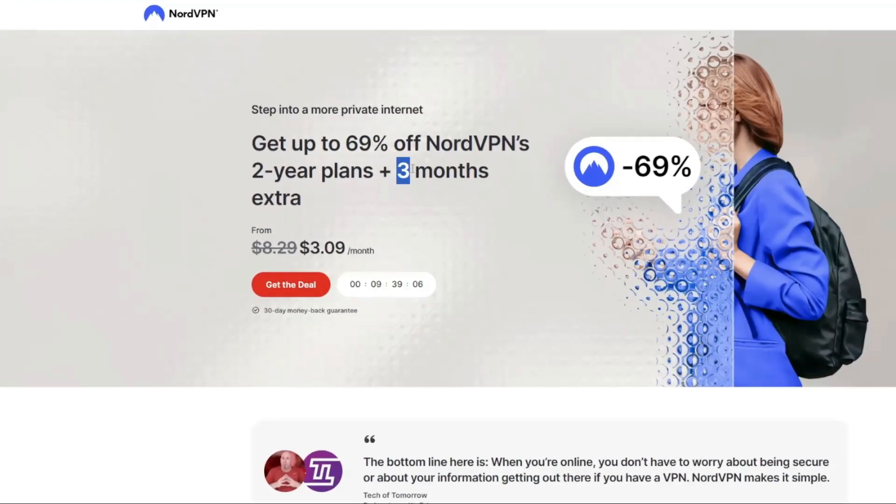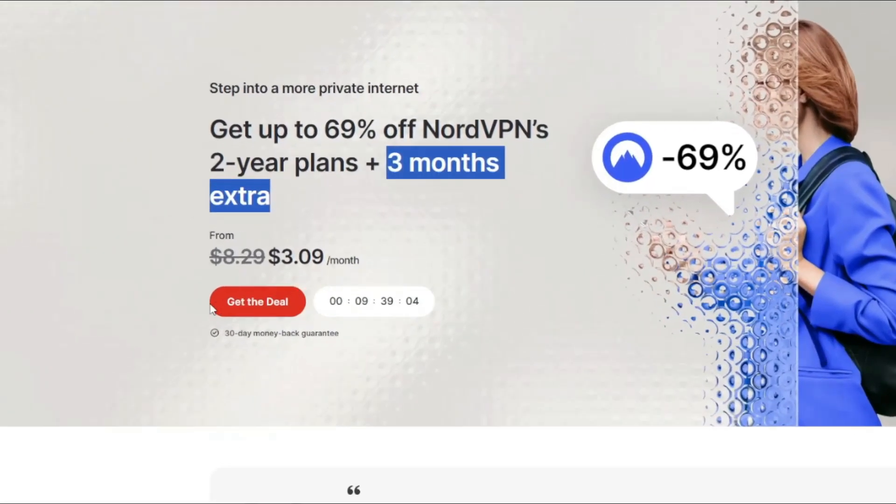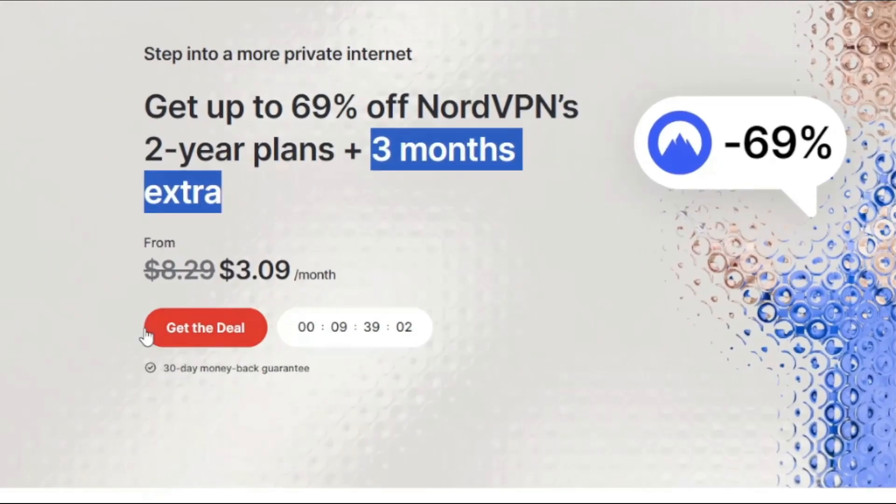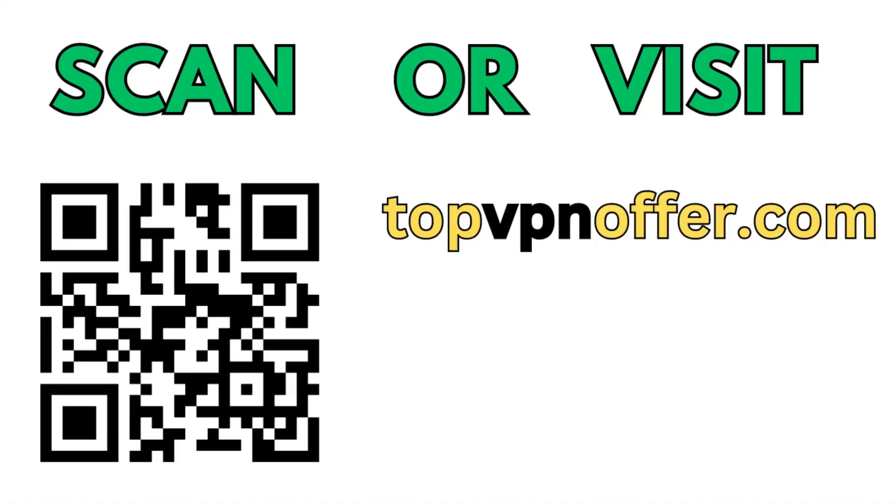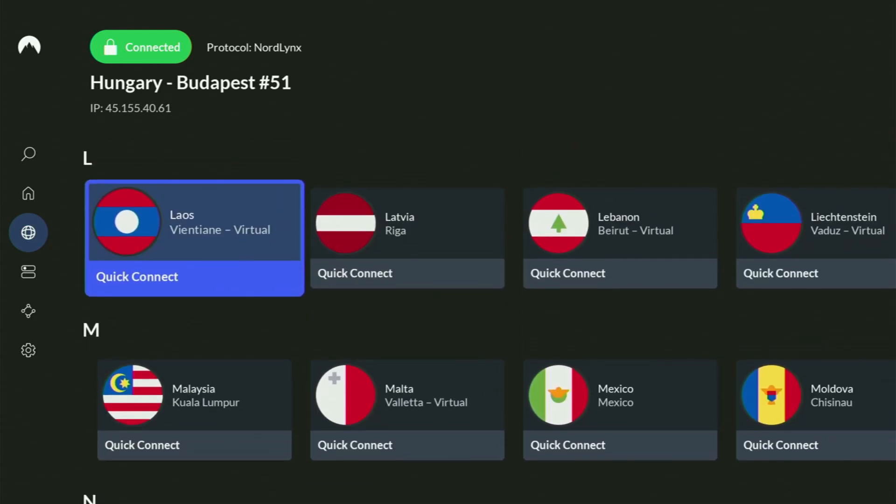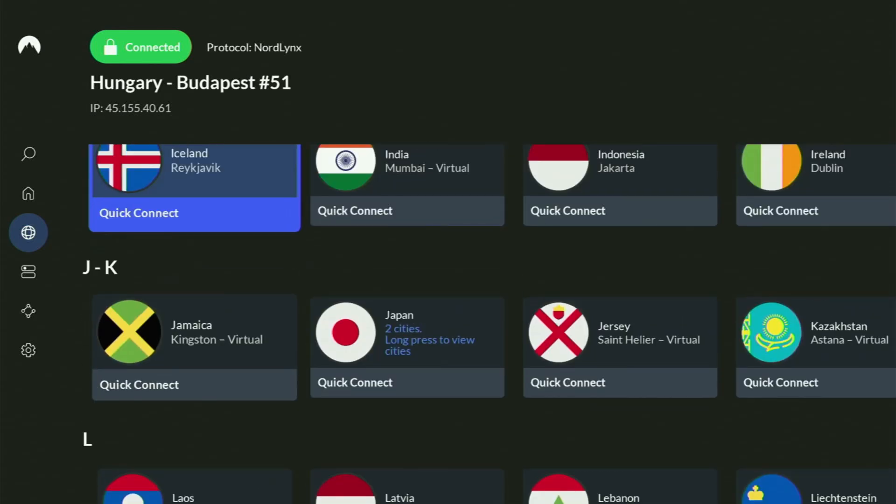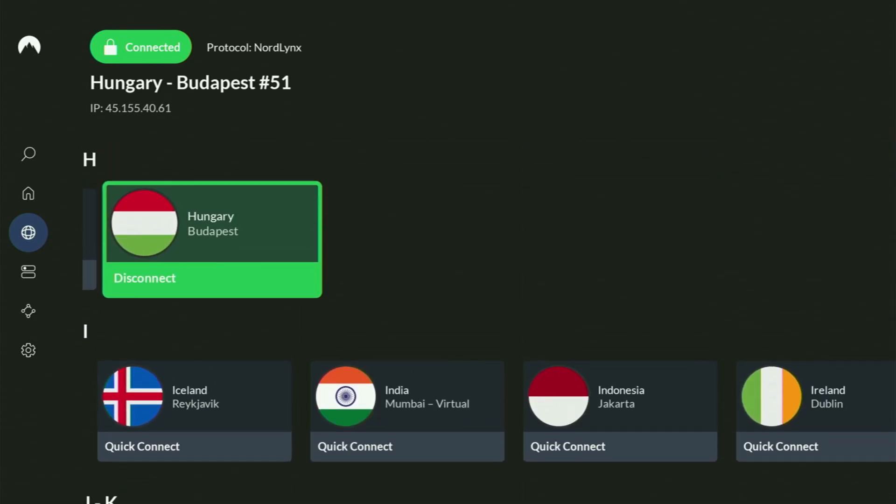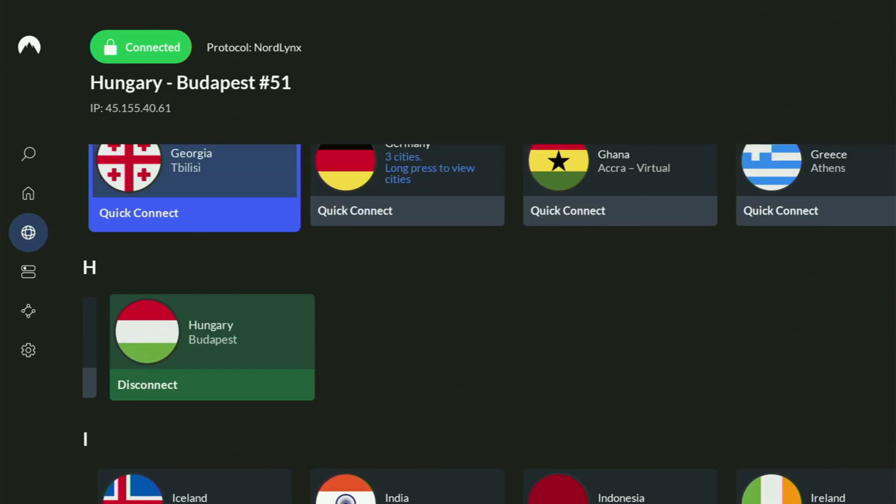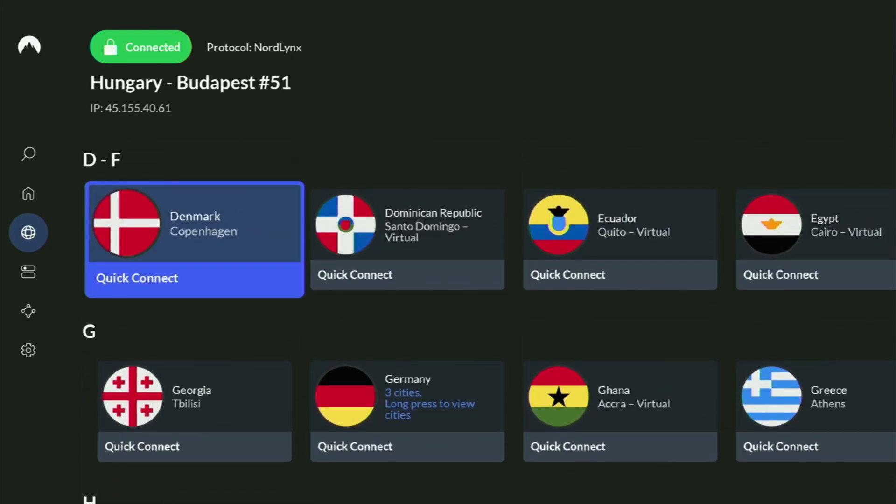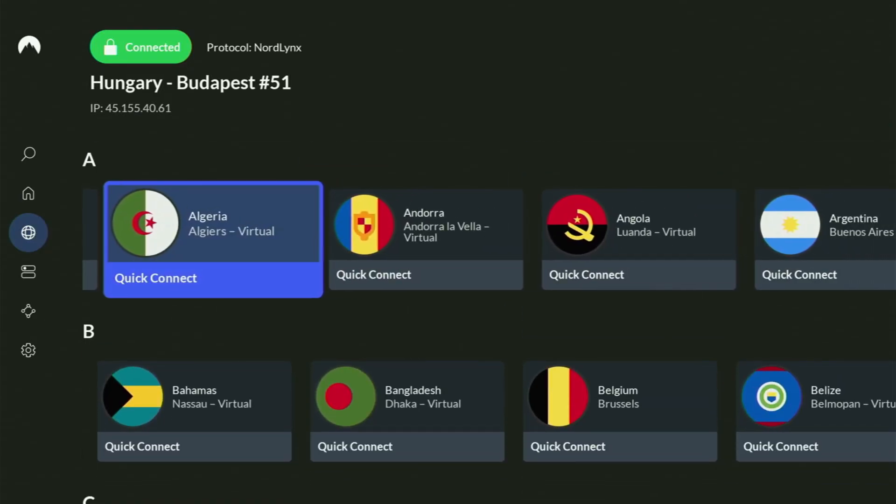And if you're watching this video on your TV or on your Fire Stick, then just grab your phone or your computer, open up a web browser and go to topvpnoffer.com. That's my website, which is going to give you the same amazing deal for NordVPN with three months for free. Or just scan the QR code which you can see on the screen right now with a camera off your phone. It works the same way and it's also going to give you the same deal for Nord.